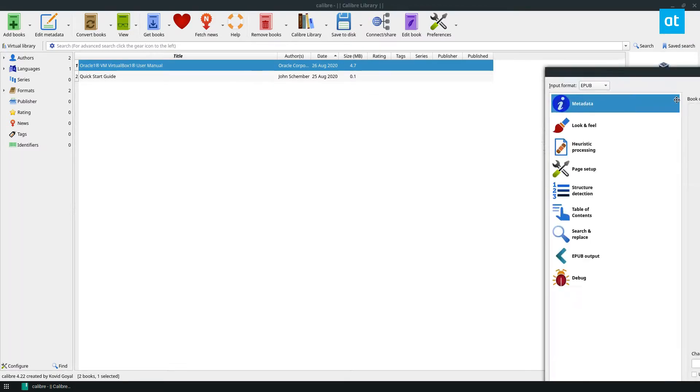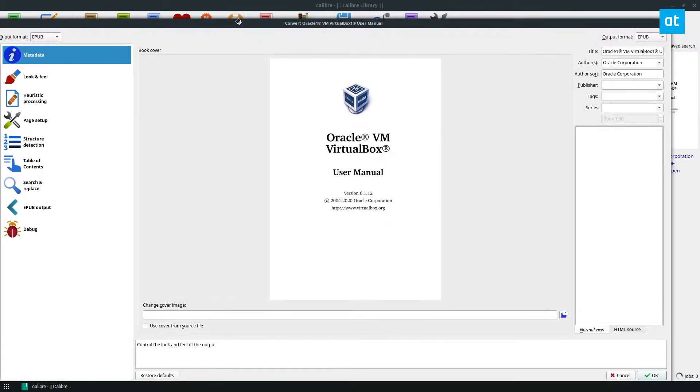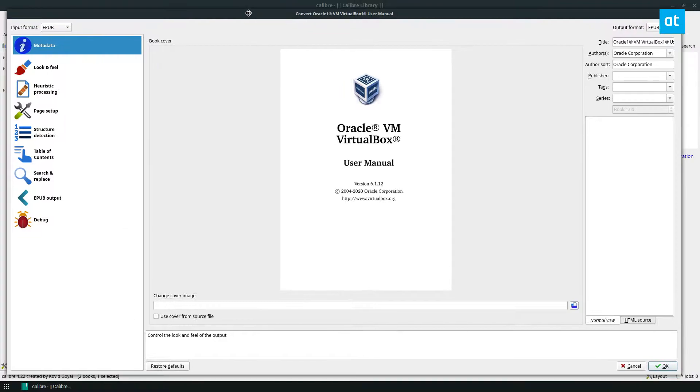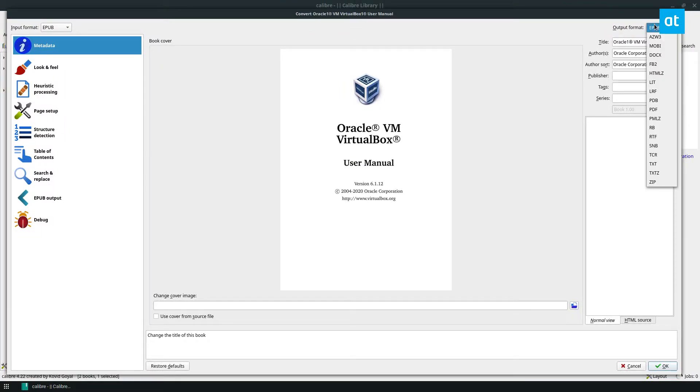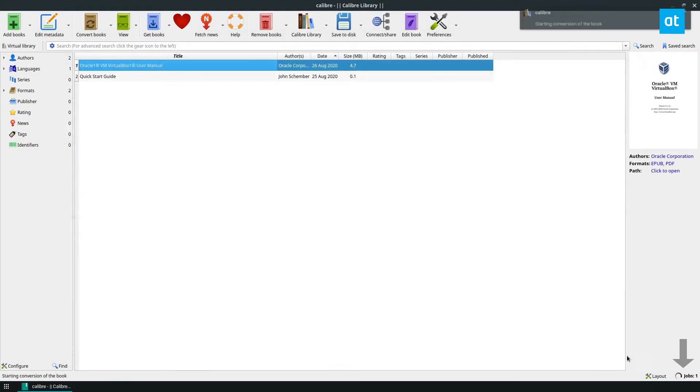Once I do this it's going to bring up a window that will show me how everything is supposed to look, and then I can select EPUB and have it converted to that and I can click OK.